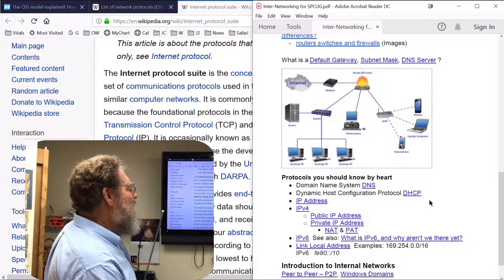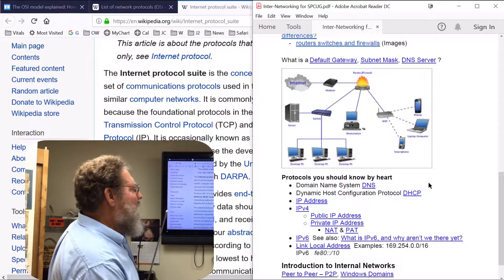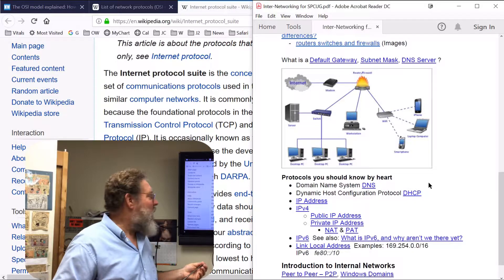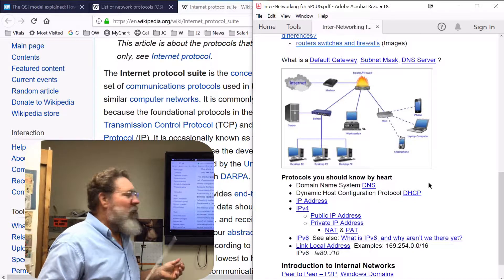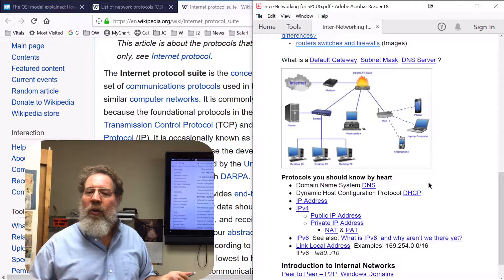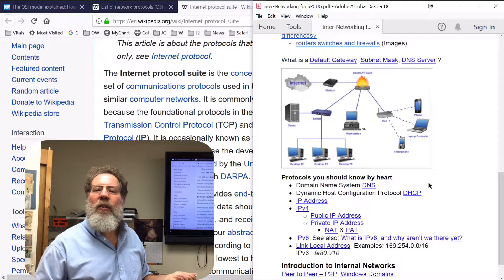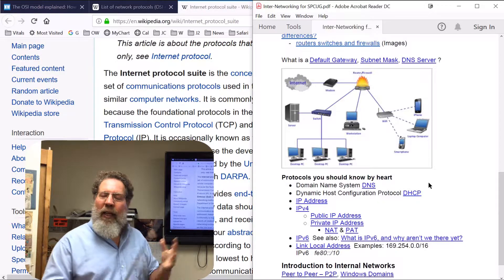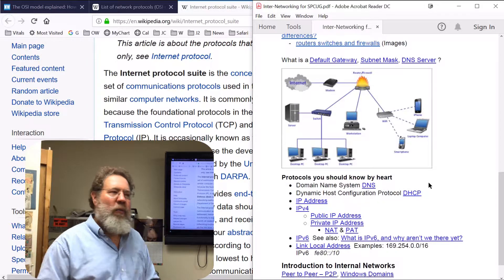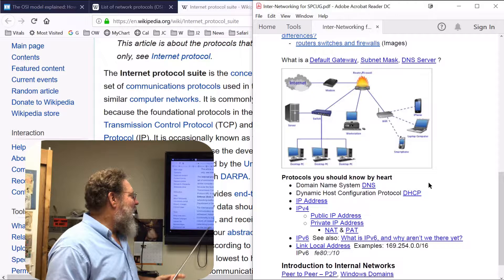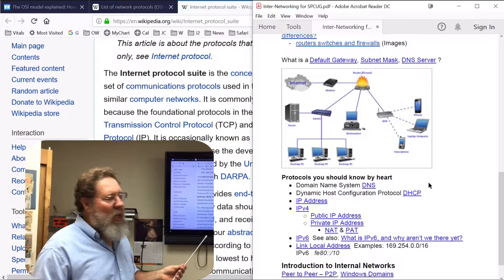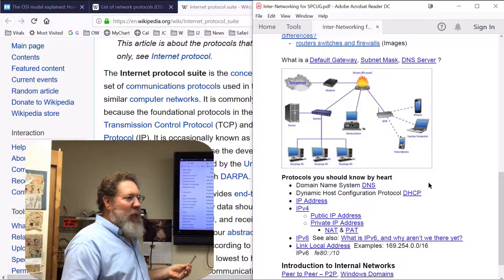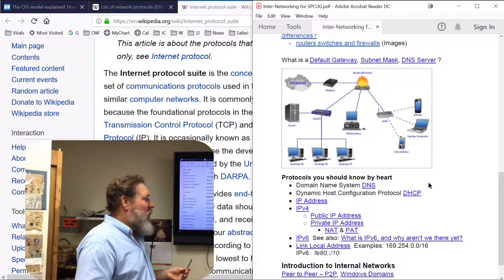Dynamic Host Configuration Protocol — unless you have a fixed IP address that you set yourself, your IP address is going to be assigned by a router, firewall, or some other networking device. Your computer gets an IP address from that device using DHCP so it can participate in communications on the internet.